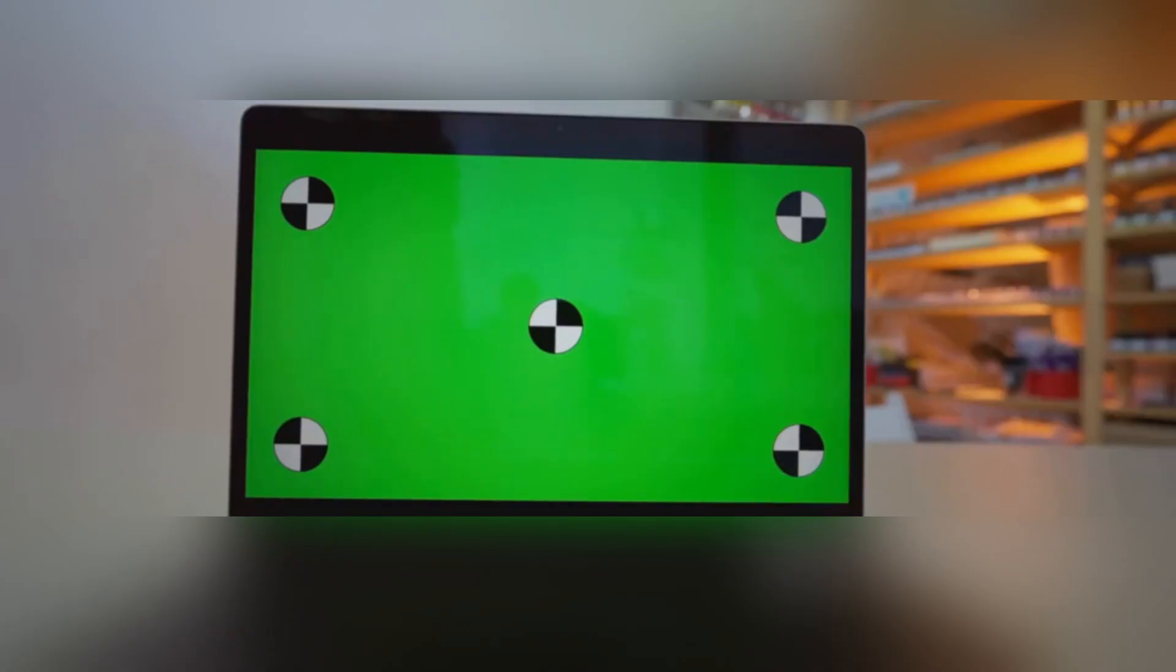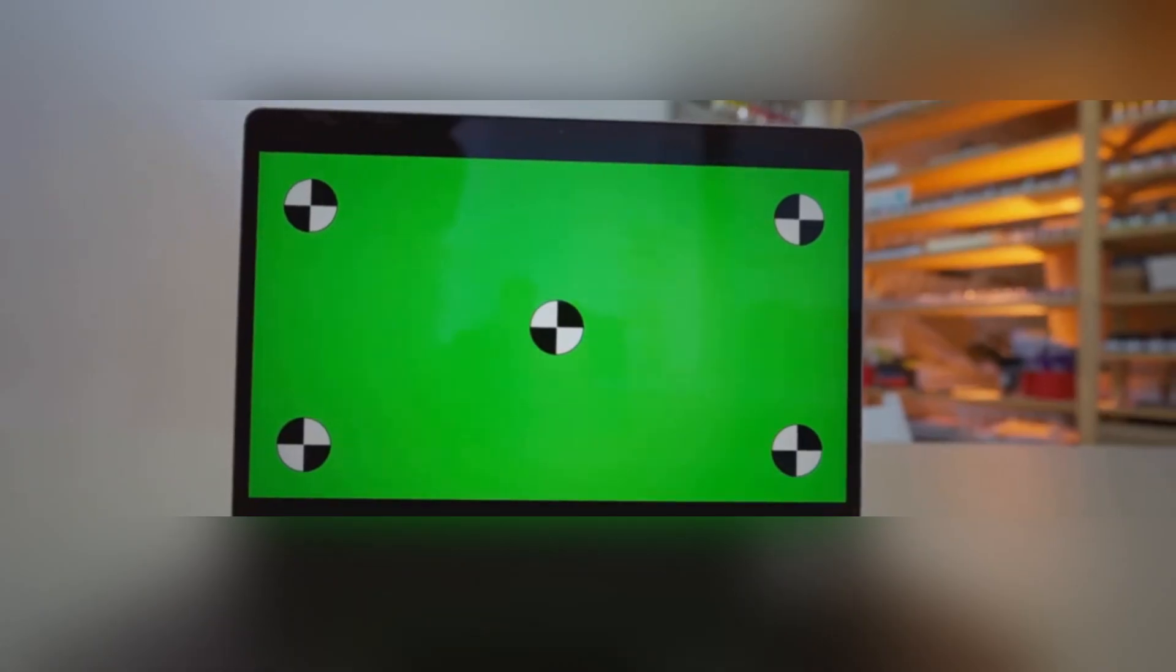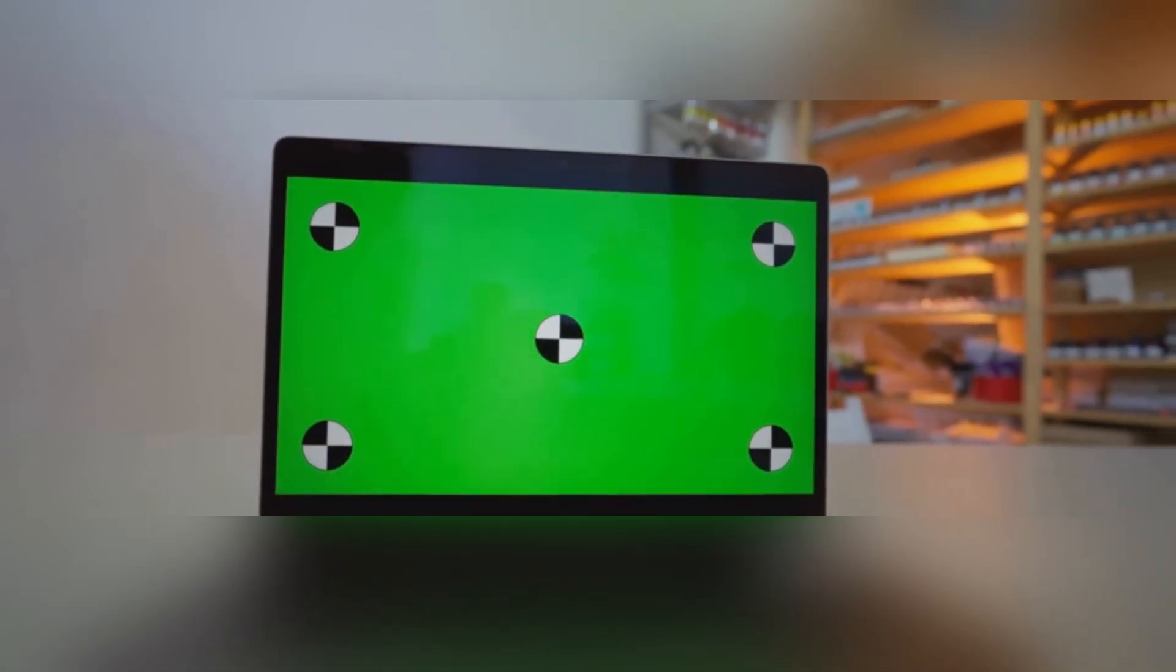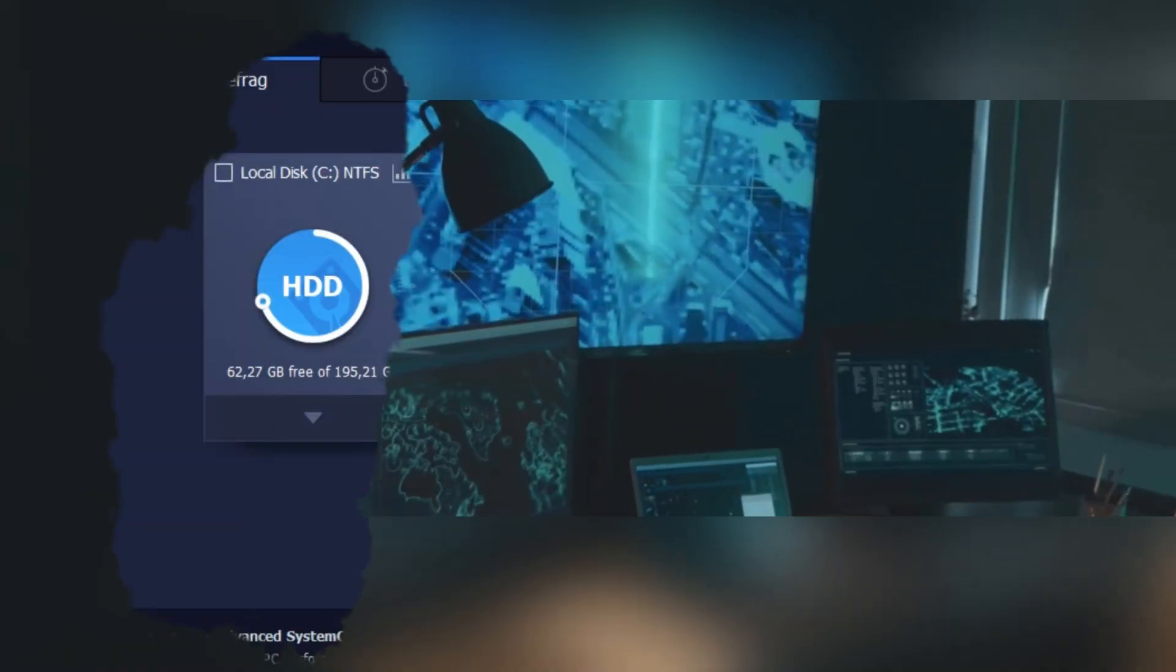Today I'm diving into a tool that might just make your PC feel brand new again. Let's talk about IObit Smart Defrag 11 Pro.